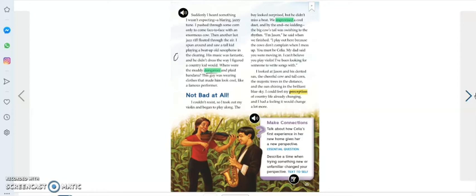I looked at Jason and his dented sax, the cheerful cow and tall corn, the majestic trees in the distance, and the sun shining in the brilliant blue sky. I could feel my perception of country life already changing, and I had the feeling it would change a lot more.